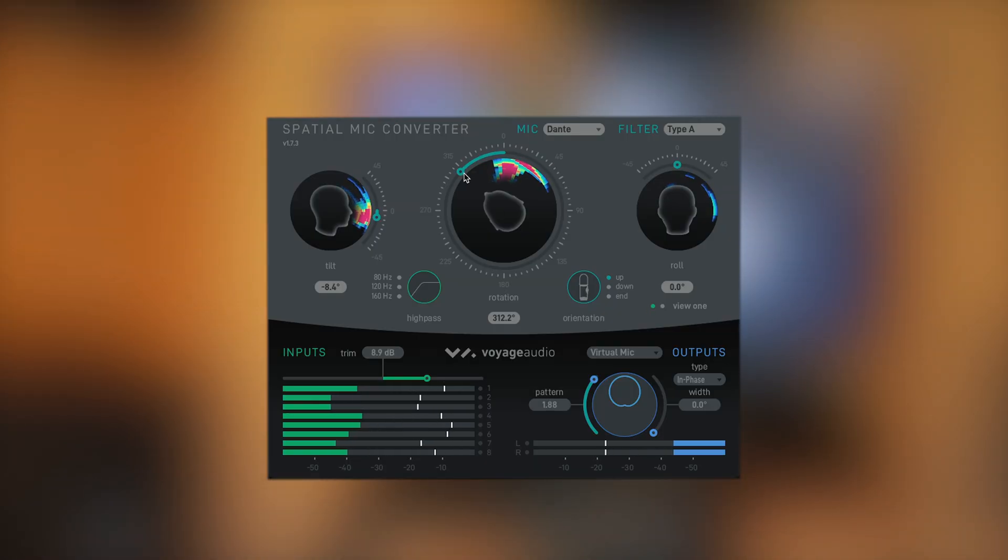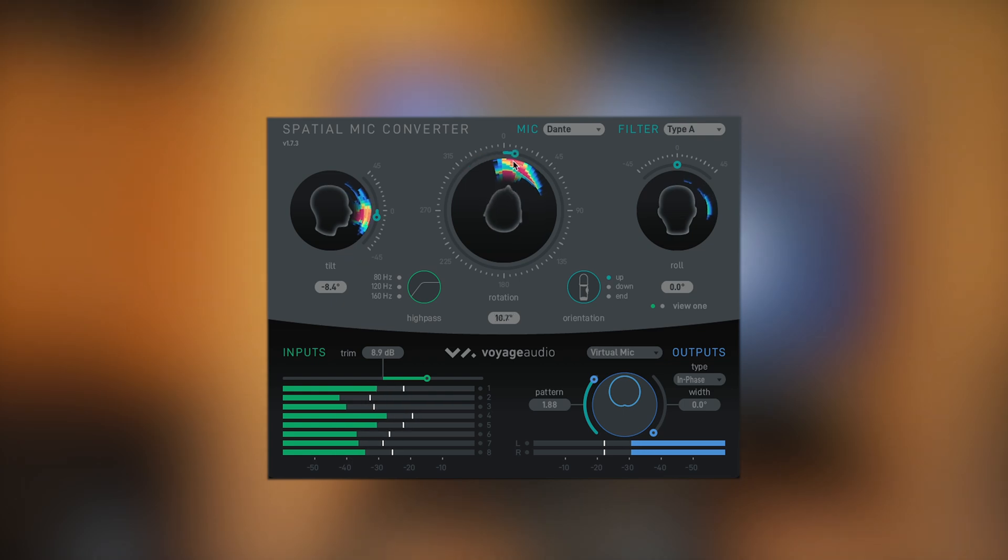It doesn't just capture sound — it captures the space that sound occupies. But if you wish, it can also hone in on only certain parts of the sound field.